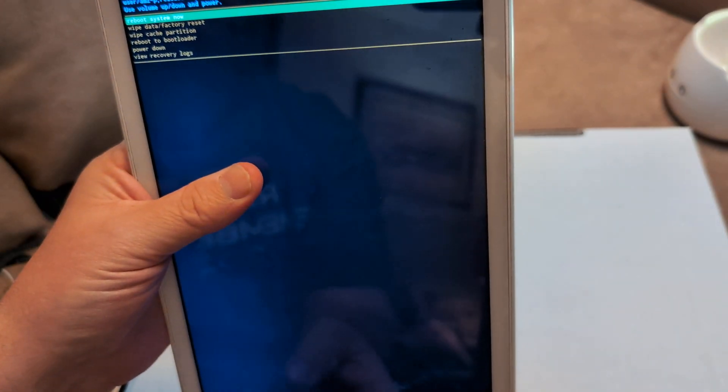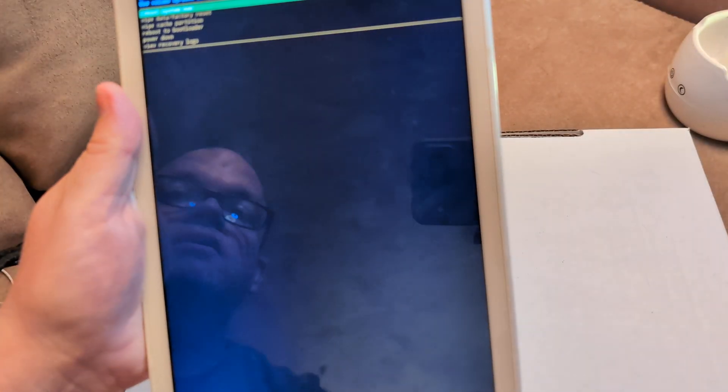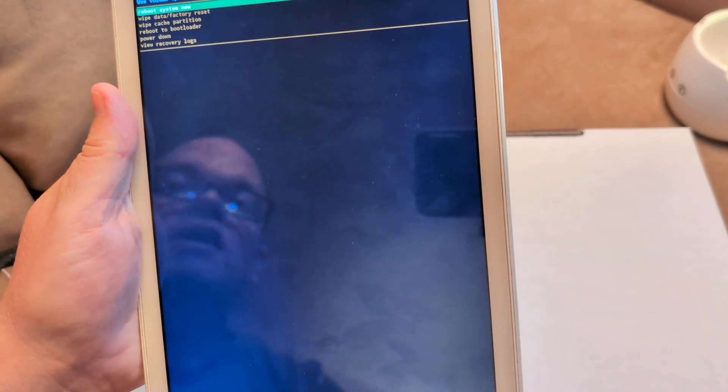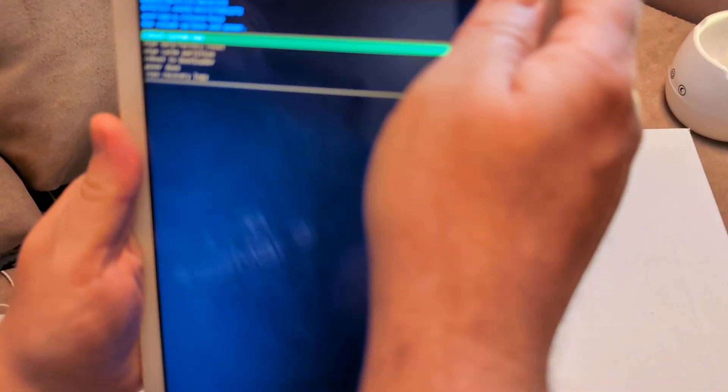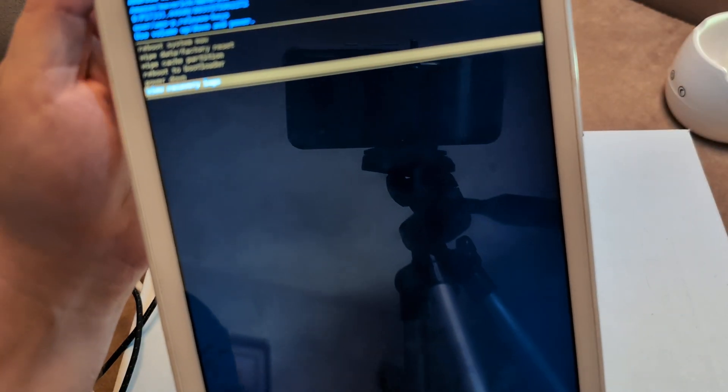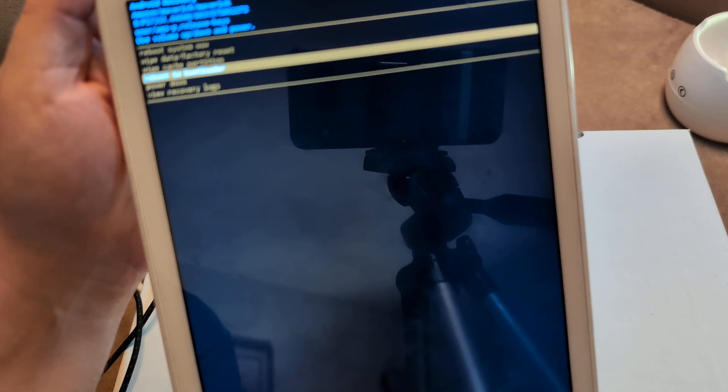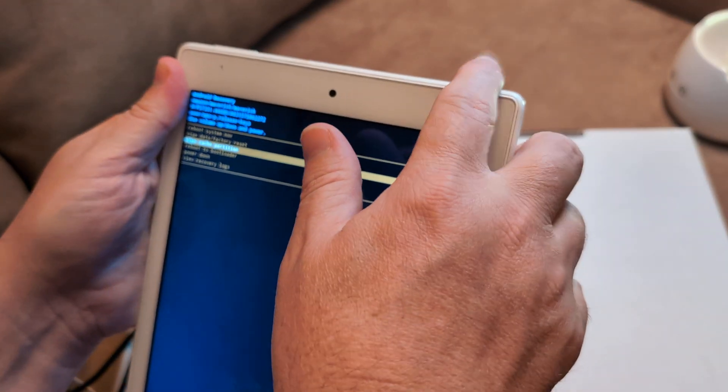This is called Google or Android recovery. And then from here what you want to do is use the volume up and down to go to wipe cache partition and hit power to enter.